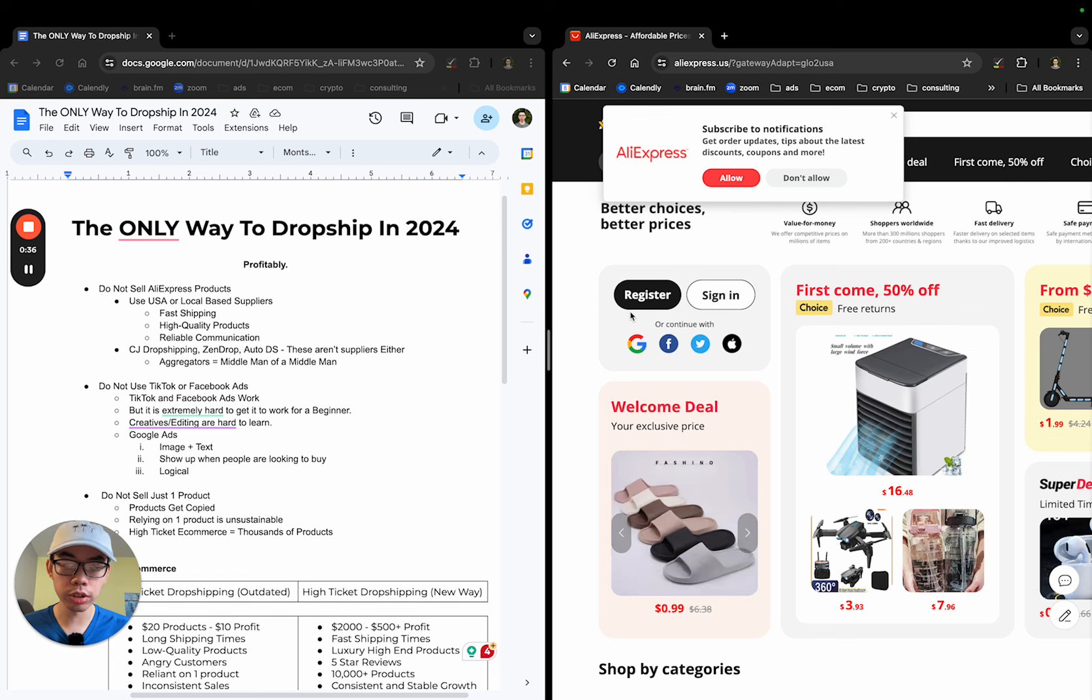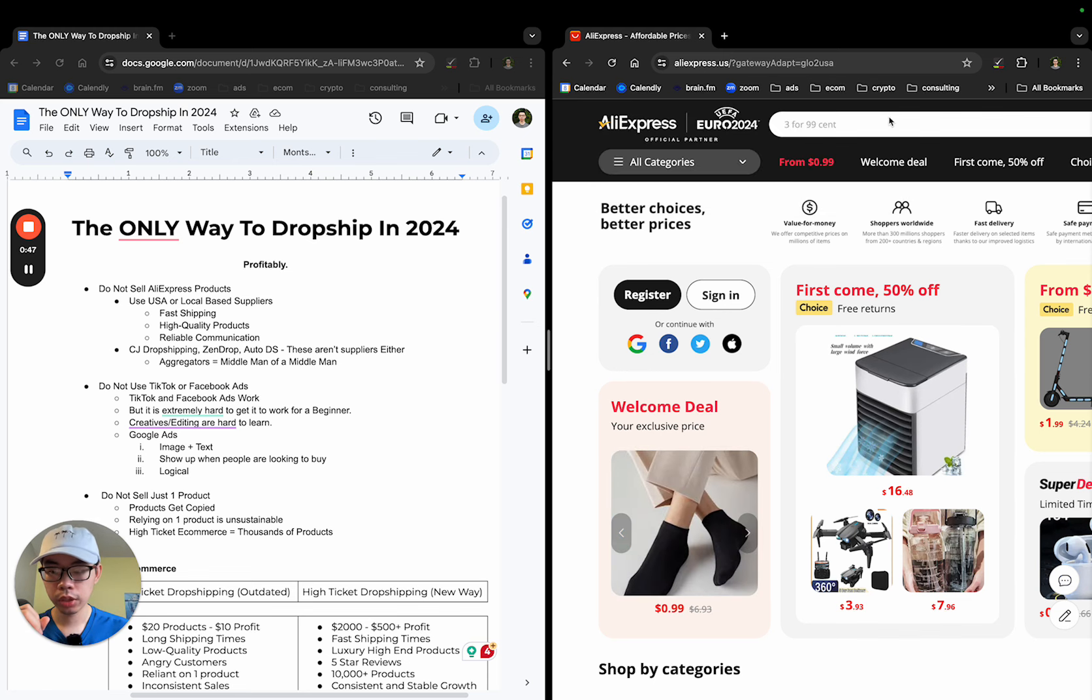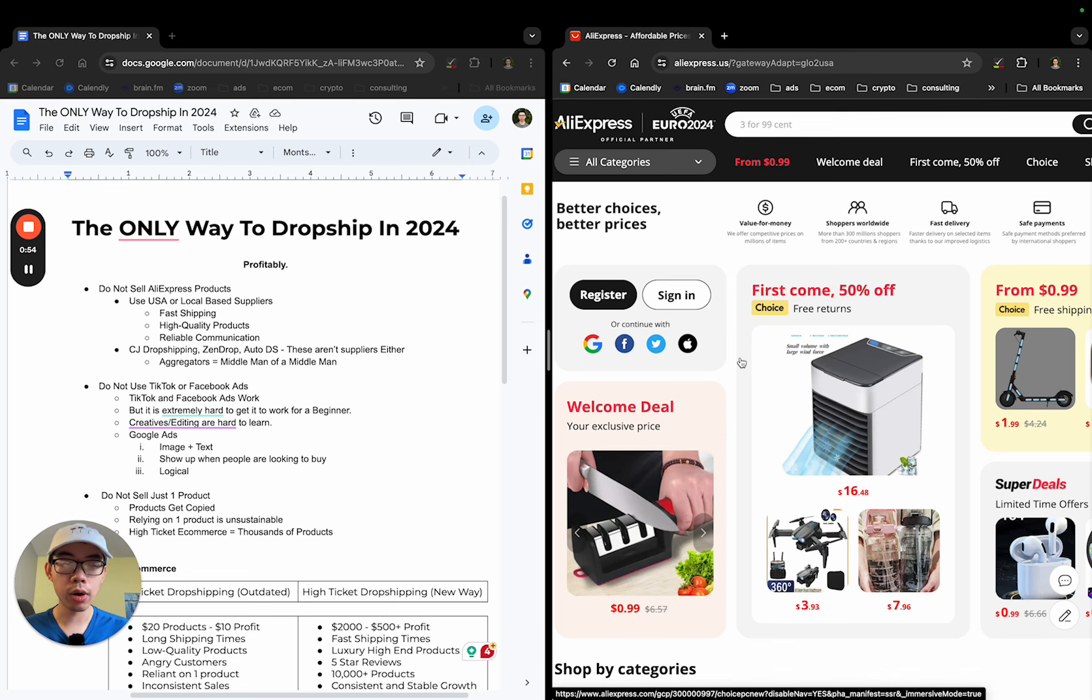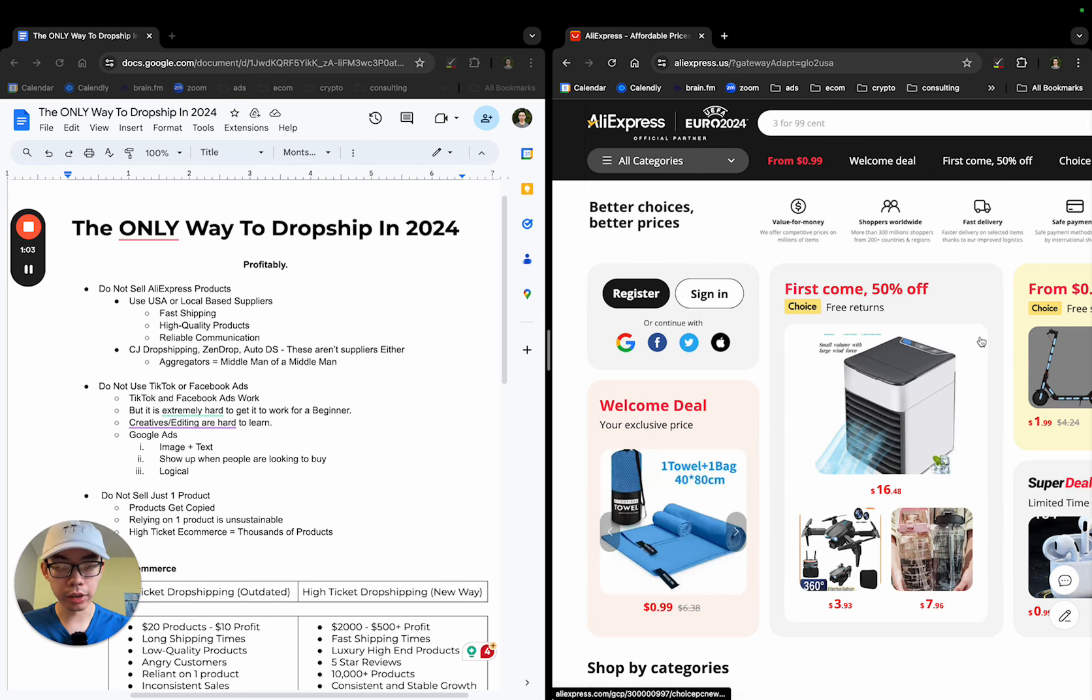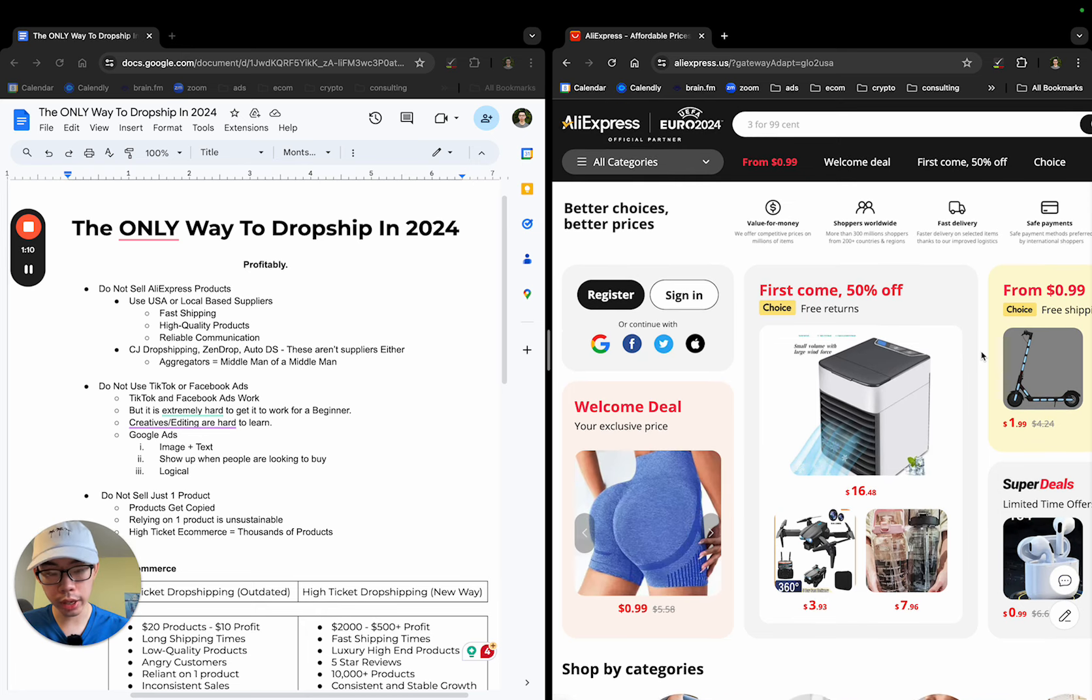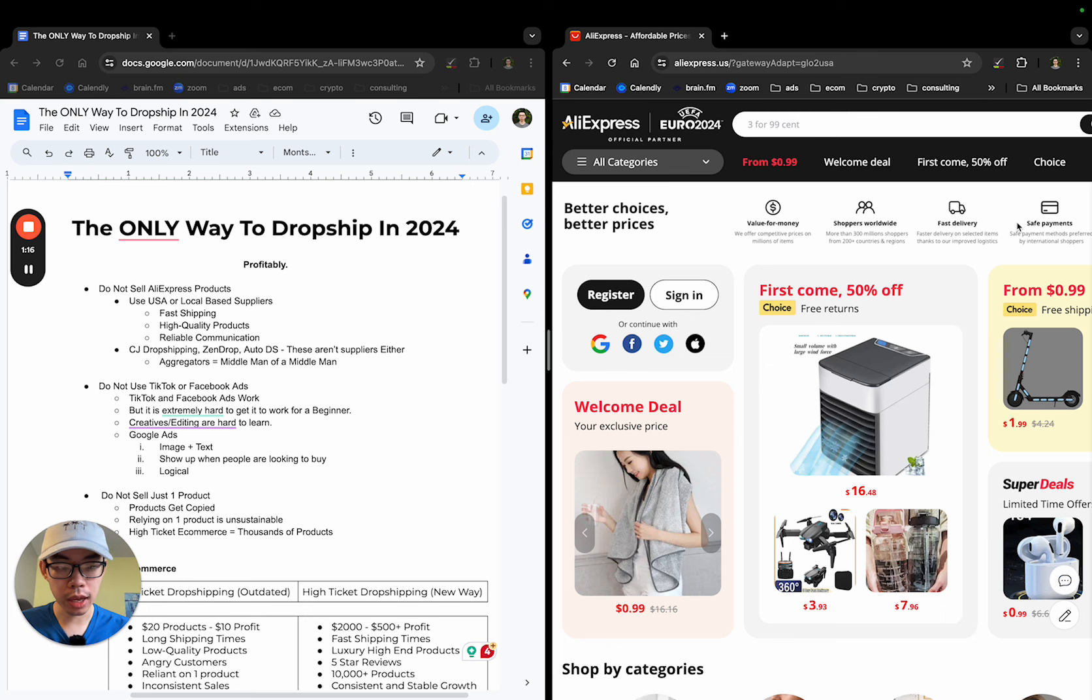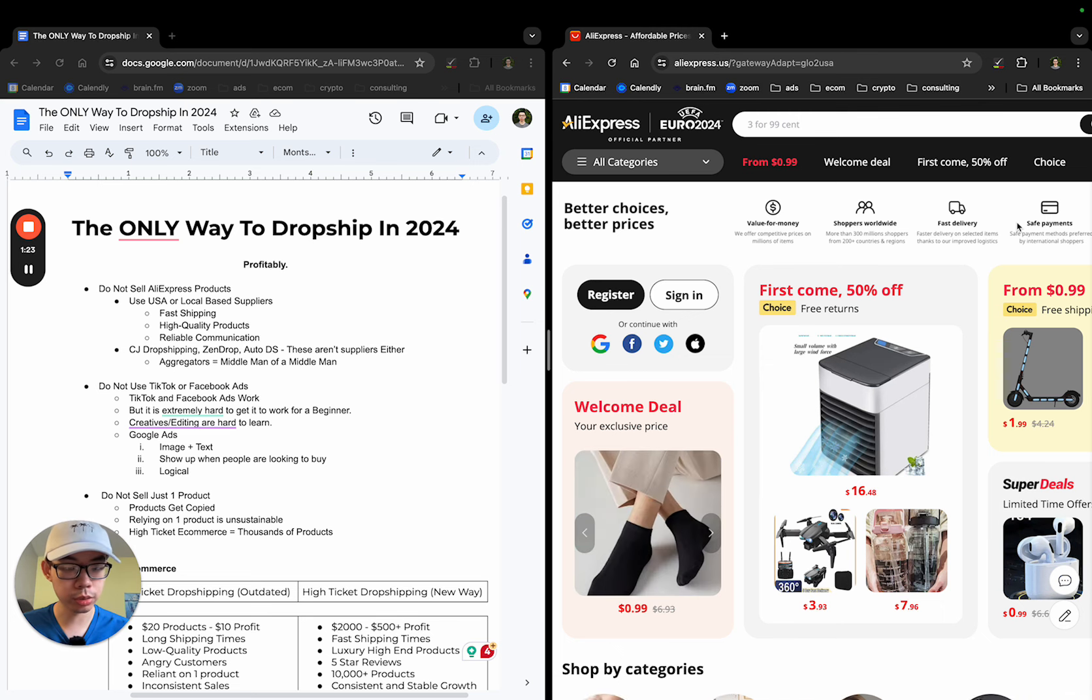Let's jump into exactly how and why the best way or the only way to dropship in 2024 profitably. Number one is you cannot sell AliExpress products. Most people that go onto YouTube that search the term like dropshipping or TikTok dropshipping, Facebook dropshipping, they're going to be taught to use AliExpress. The reason why AliExpress is not something that you want to use is because AliExpress is not a supplier. It is simply a marketplace. If I can buy from AliExpress as a customer, it means that they are not a supplier because suppliers should only sell to retailers with certain exceptions.